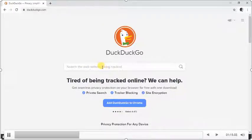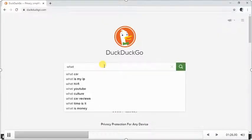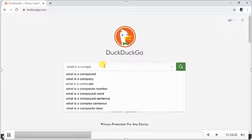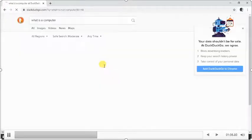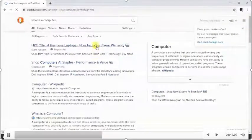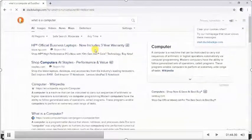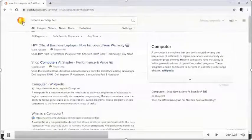To search for information using this search engine, I type my keyword in the Go.com search box. Here I'll type something like 'what is a computer.' I click Enter and what I have here is the information I searched for — 'what is a computer' — being displayed using the Go.com search engine.